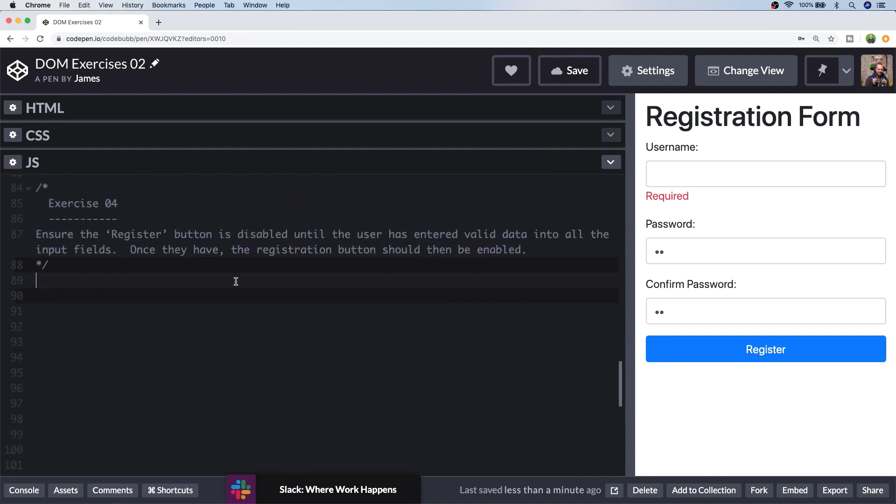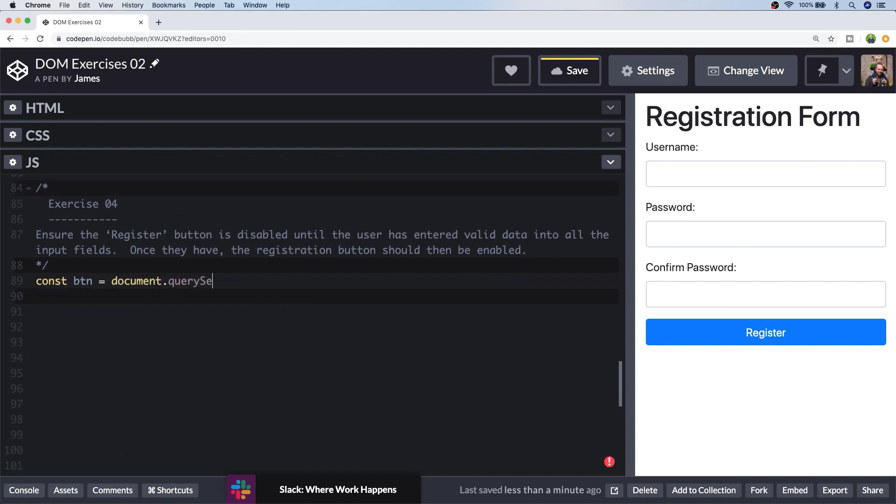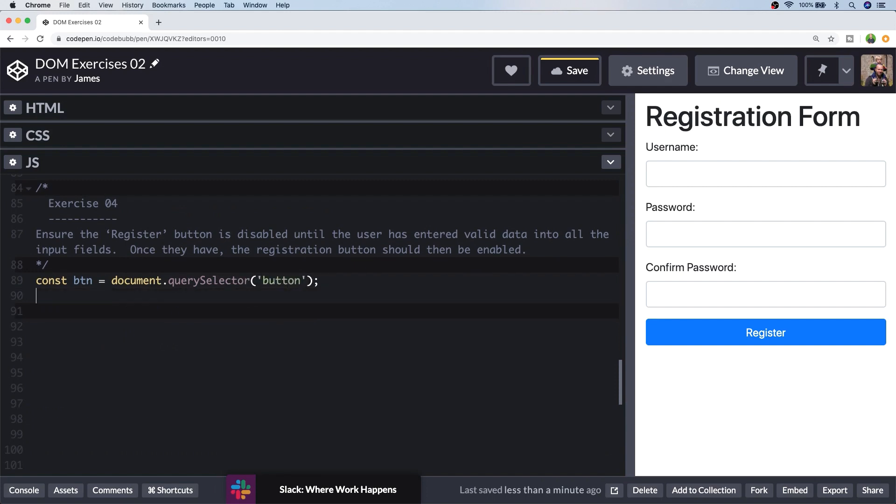So exercise four is asking us to basically disable the registration button so the user can't click it and only re-enable it once they've actually entered all valid data into the input fields. And for valid data, you can just assume that the input fields have been completed so that their value is not empty. So for this approach, I'm going to first grab a reference to the button element. And there's only one button on the page, so I'm quite safe to use the query selector option. But obviously, if this was a larger project, we'd need to grab it via its ID or a specific CSS selector. And the first thing I'm going to do is set the disabled attribute on the button to disabled.